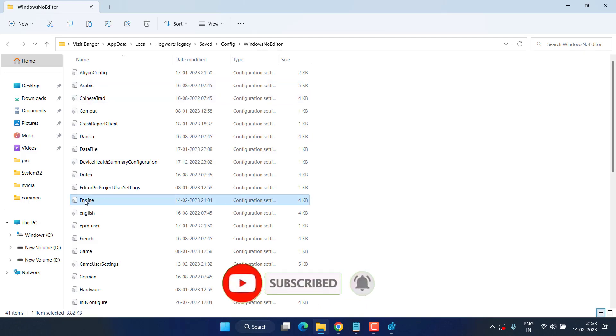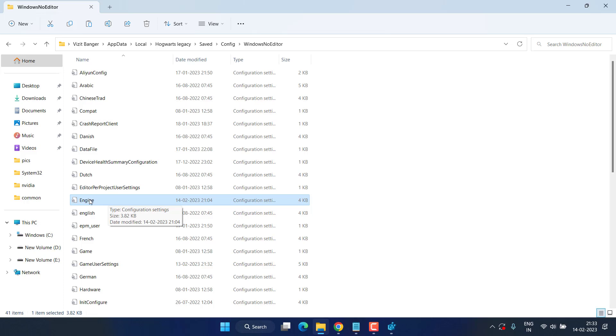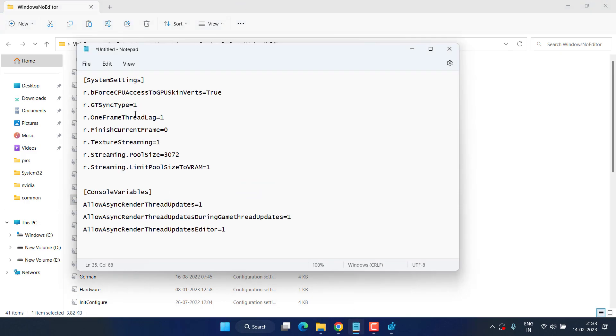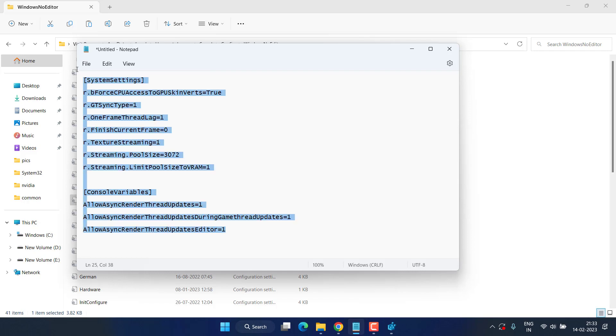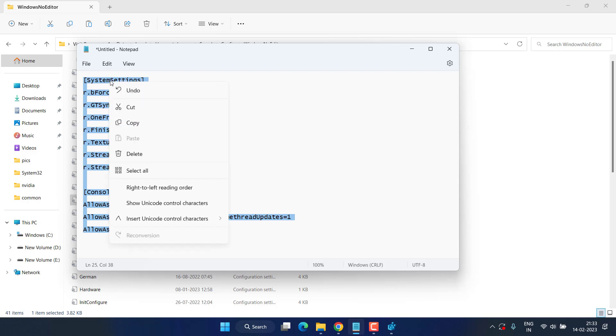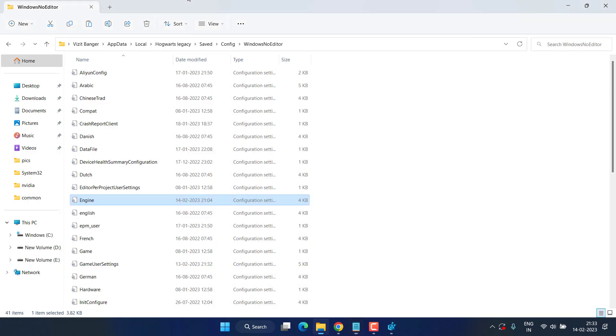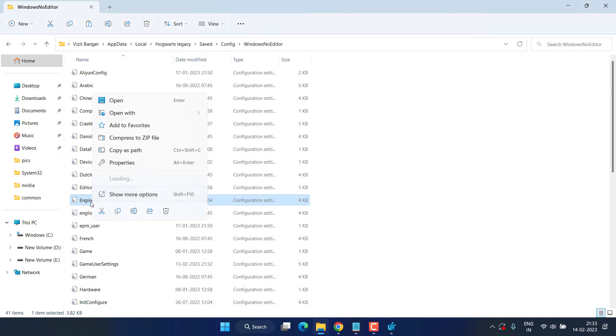Once you have found this file, I have this text that I have created just to fix the FPS drop. I will share this text in the description of this video. Select the text, right click and choose option copy.